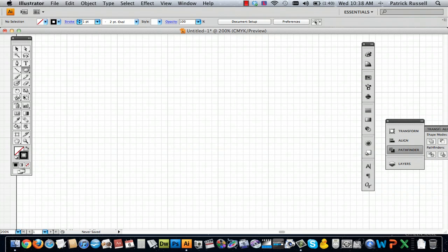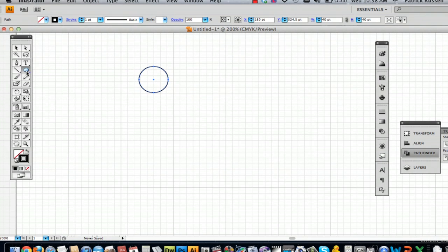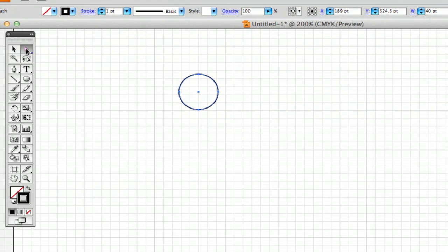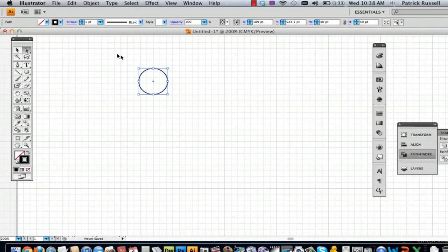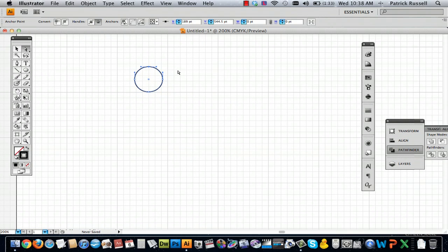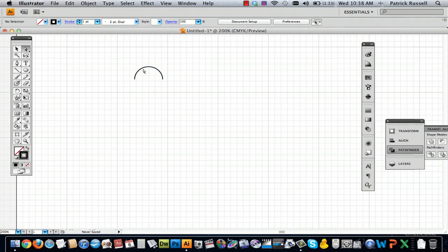I'm going to start with drawing a heart because a heart isn't offered as a shape in this program like it is in Photoshop. I'm going to start by just selecting the ellipse tool and drawing an ellipse. Then you're going to want to go over to the direct selection tool and just draw a rectangle over the bottom half of your circle, and that'll just get rid of half of your circle.